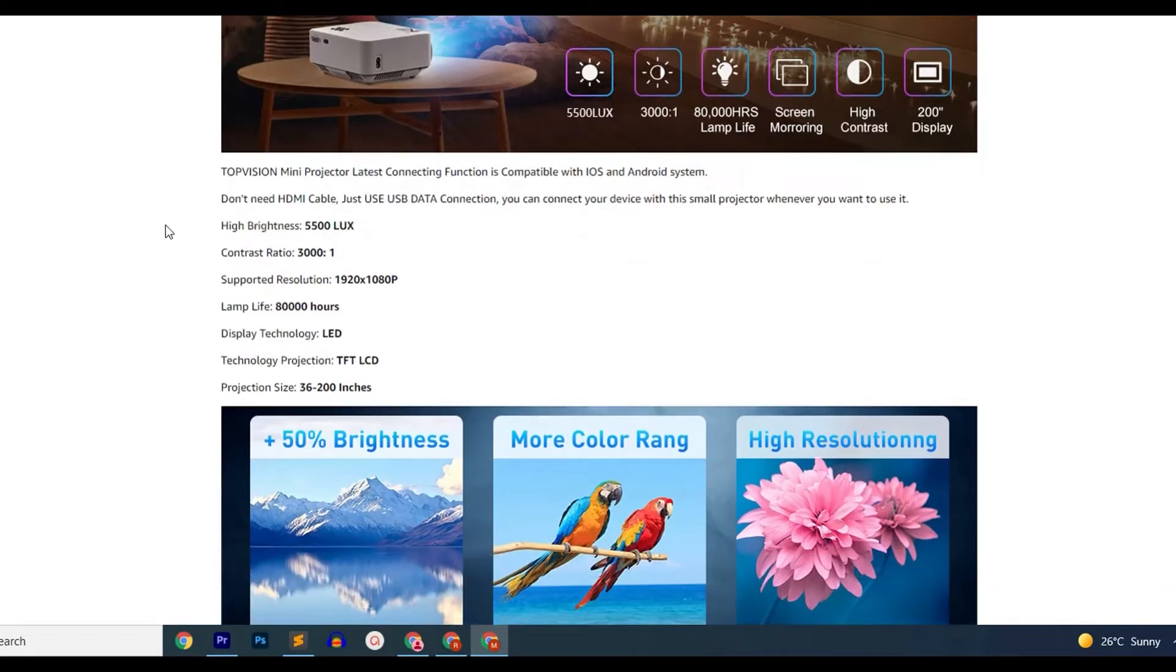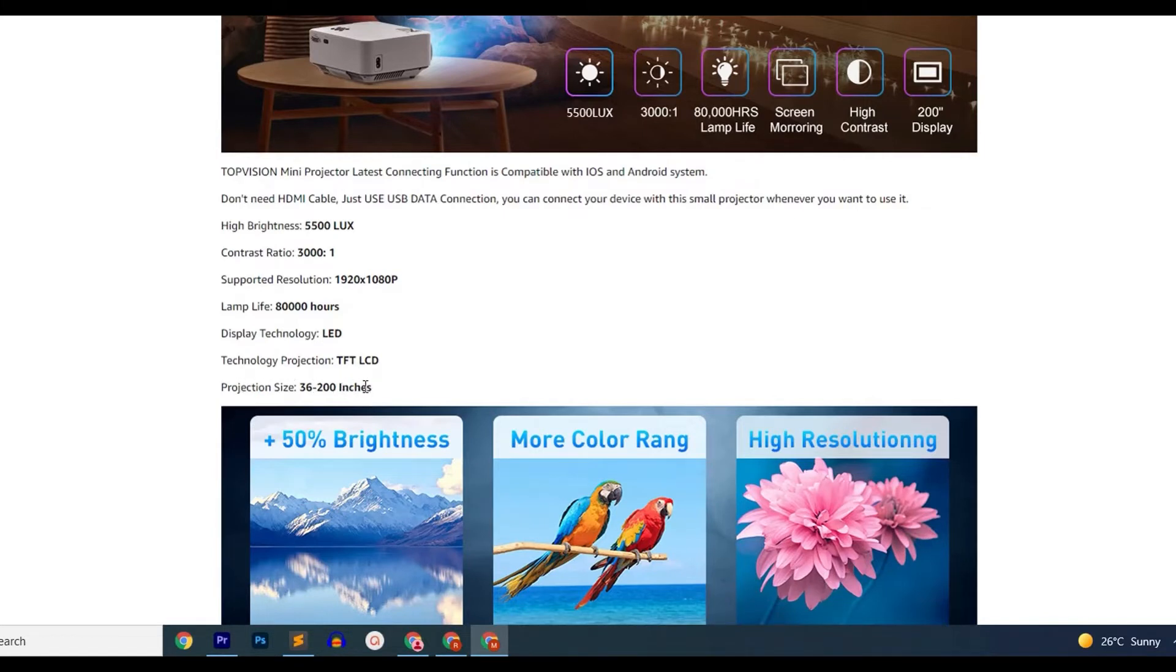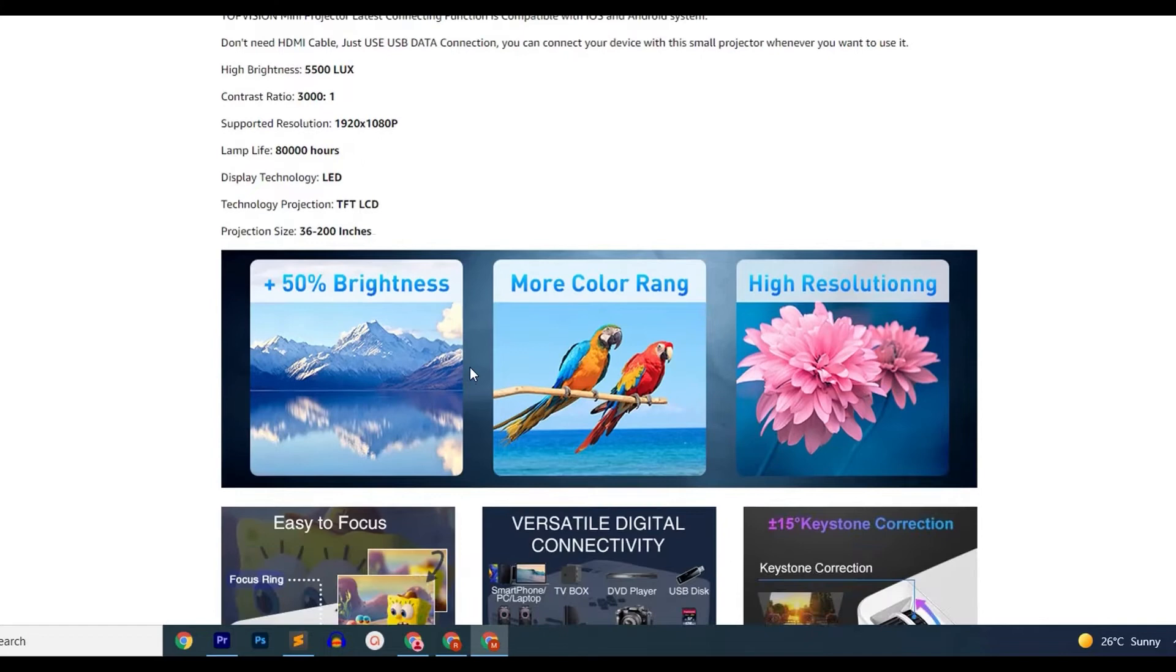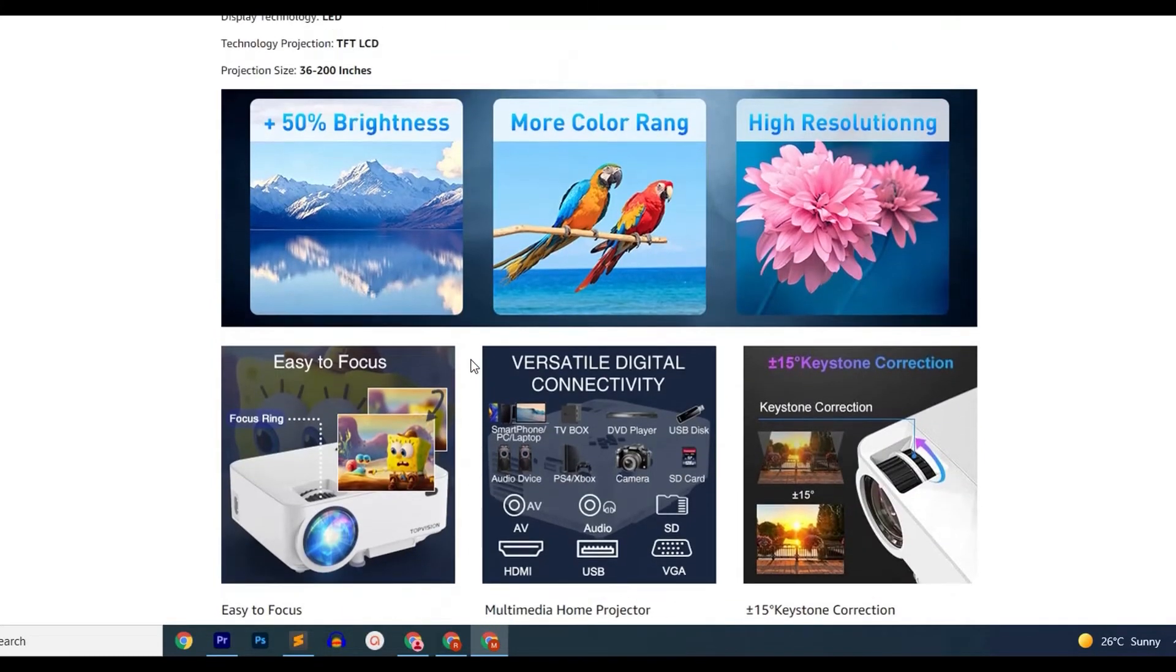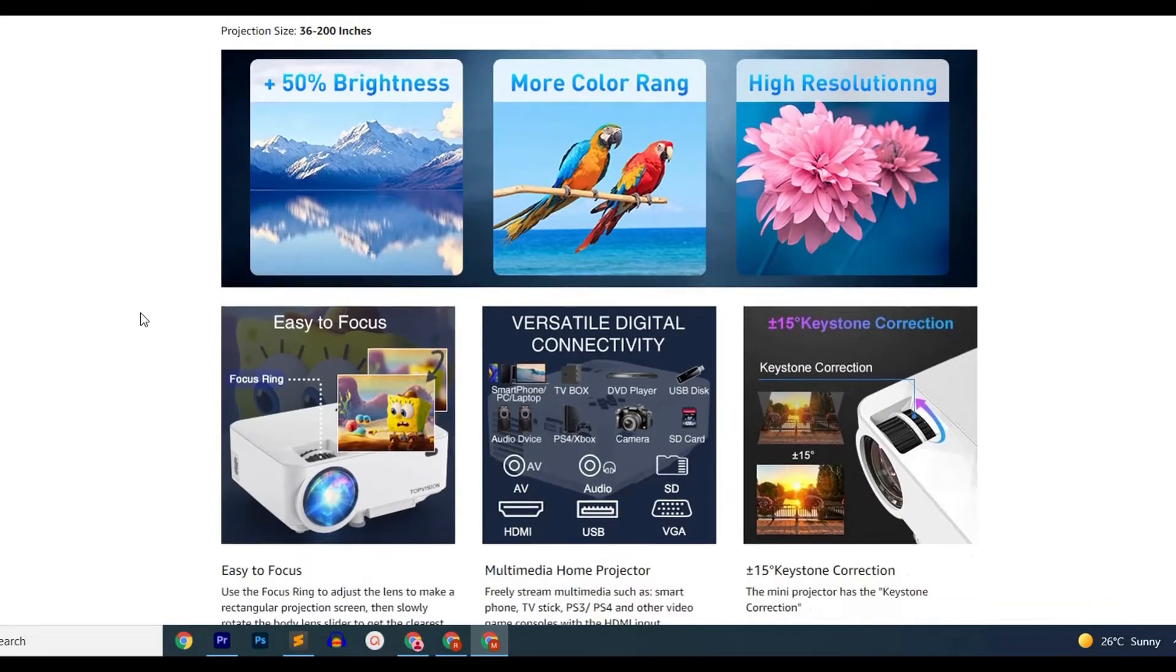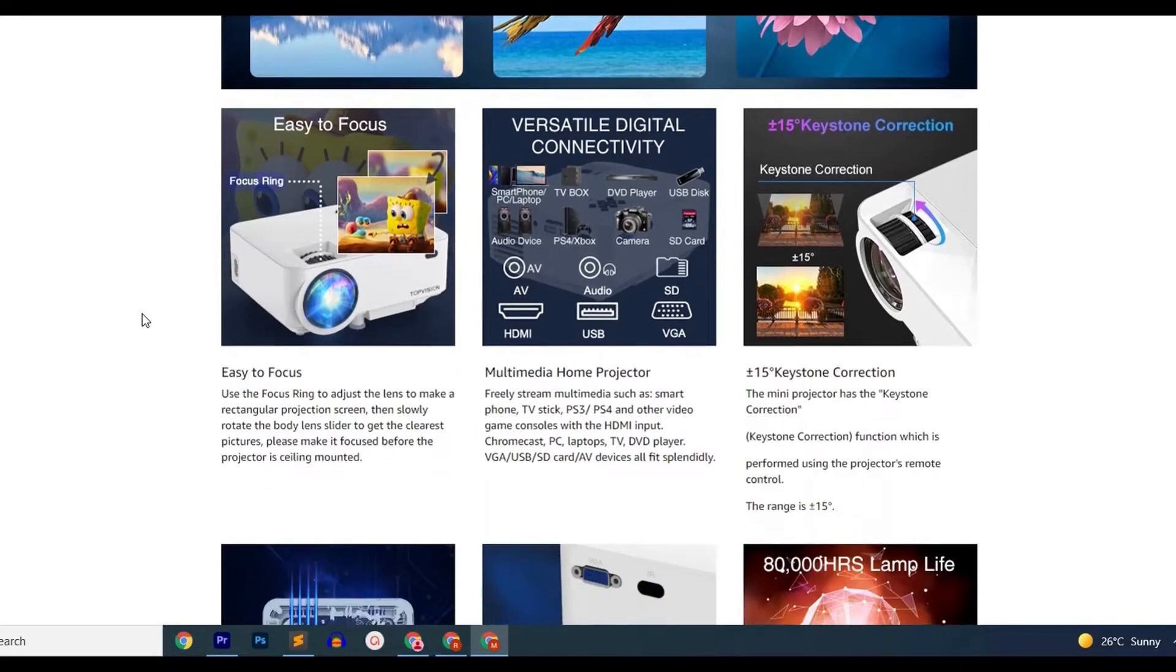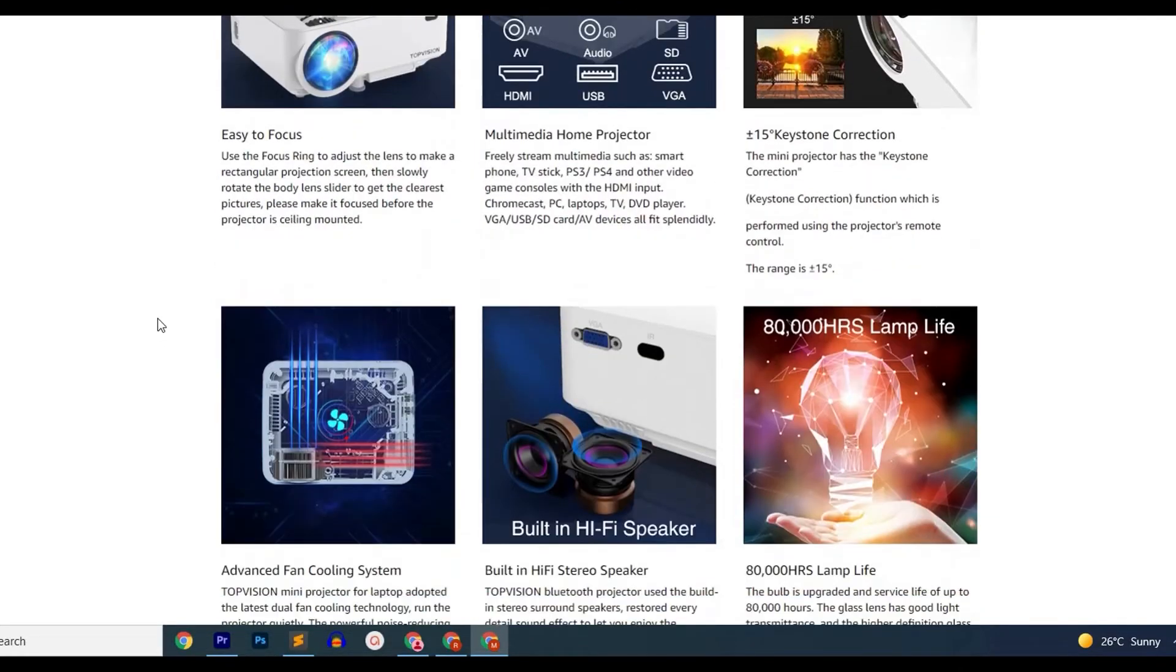The recommended viewing distance is 3 meters, and it can project an image of size 50 to 176 inches. You can use a whole wall of your dorm room as a display for this projector. With the environmental lamp, it gives you a lamp lifespan of 50,000 hours.